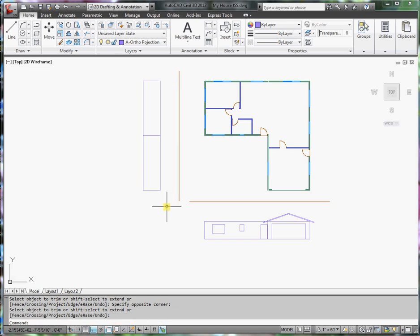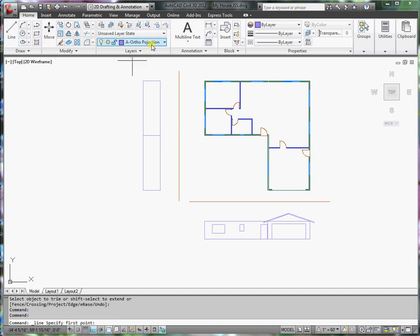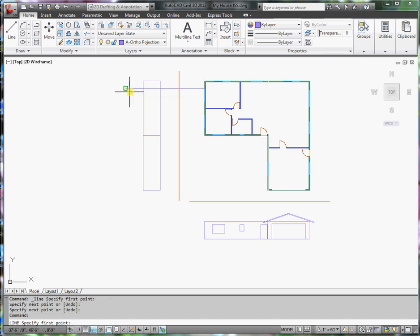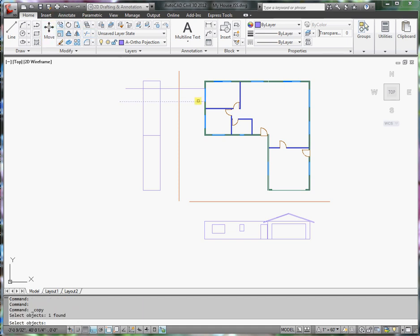Press enter. Now I'm ready to project the windows, so I'll use lines this way or I can use the copy command.